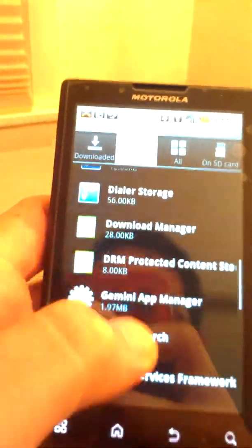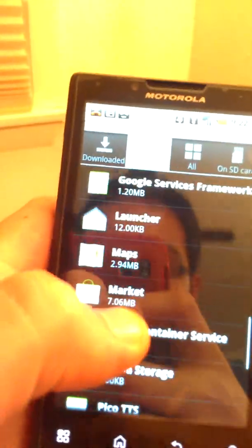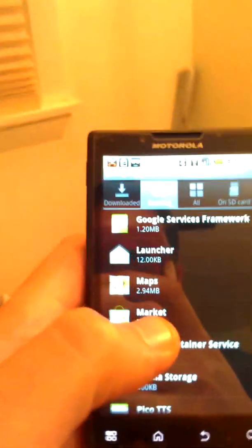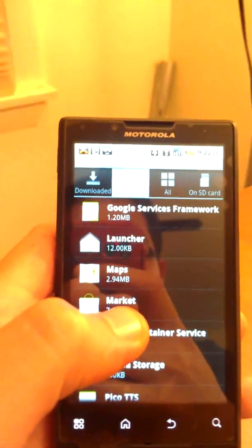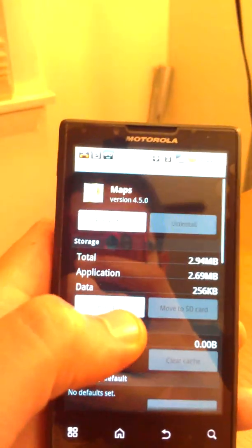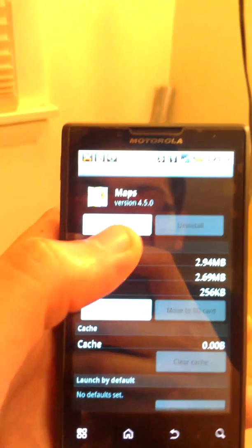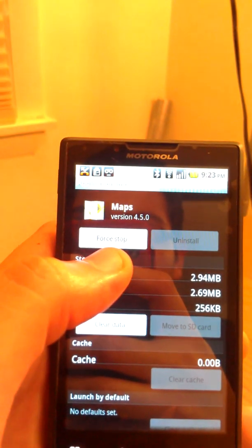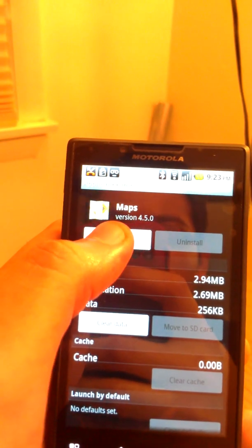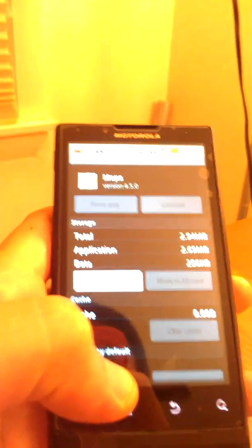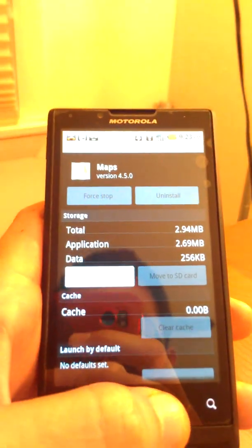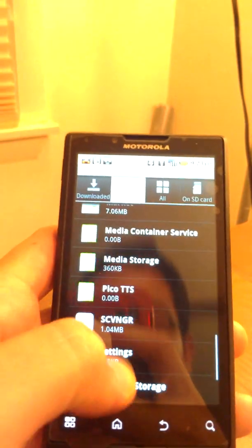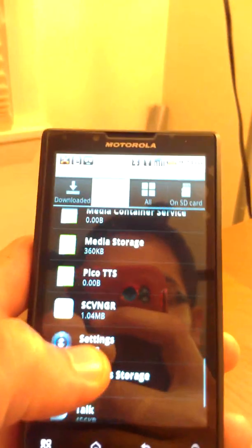So one big one to look for is Google Maps. This was one that was constantly on on my HTC Resound. So look for that and force it to stop. You probably can't see that. Well, now you can. It's not too good to see there, but force it to stop and do the same for as many processes as you can.